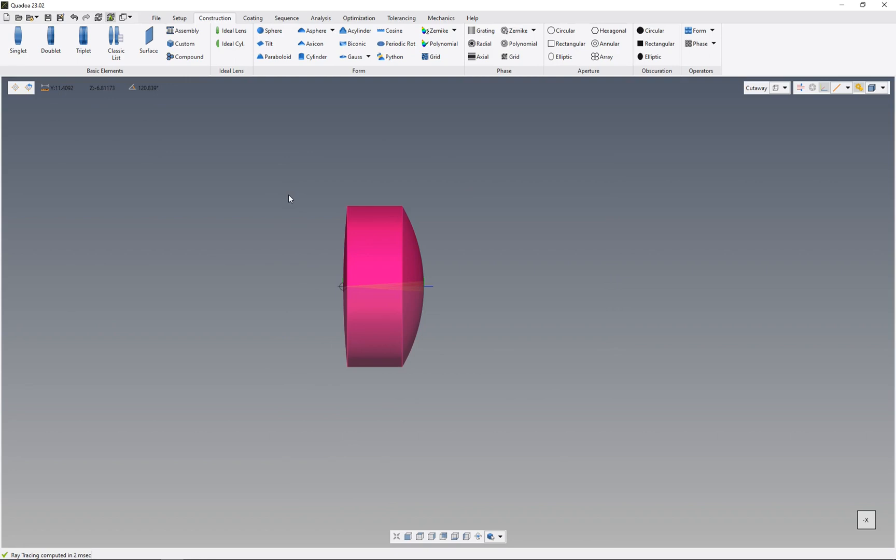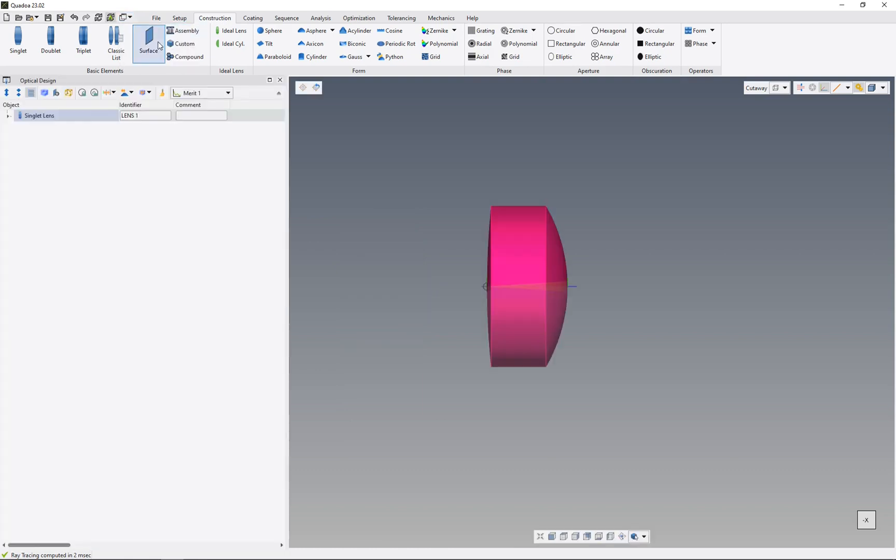The lens has been inserted into the optical design editor as well. To open the optical design editor, we go to the top under the windows icon and click on optical design editor. Here we see the singlet lens.